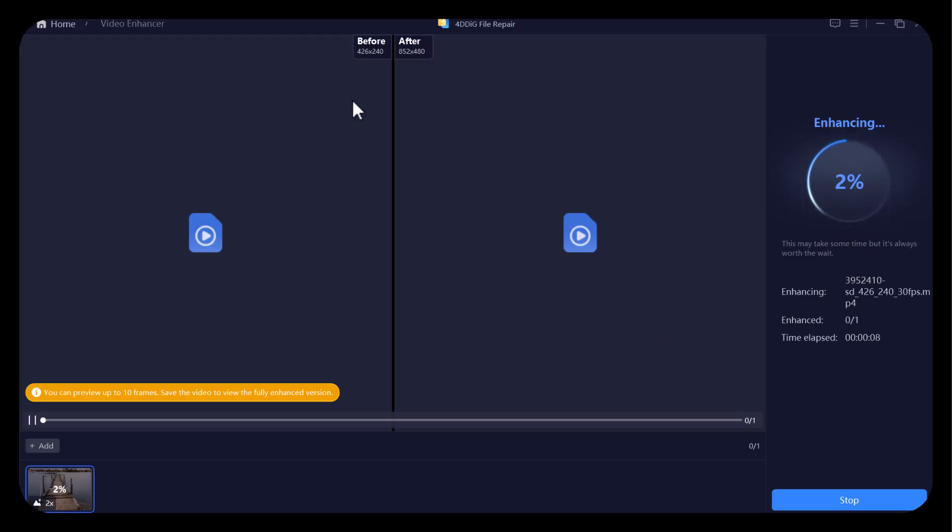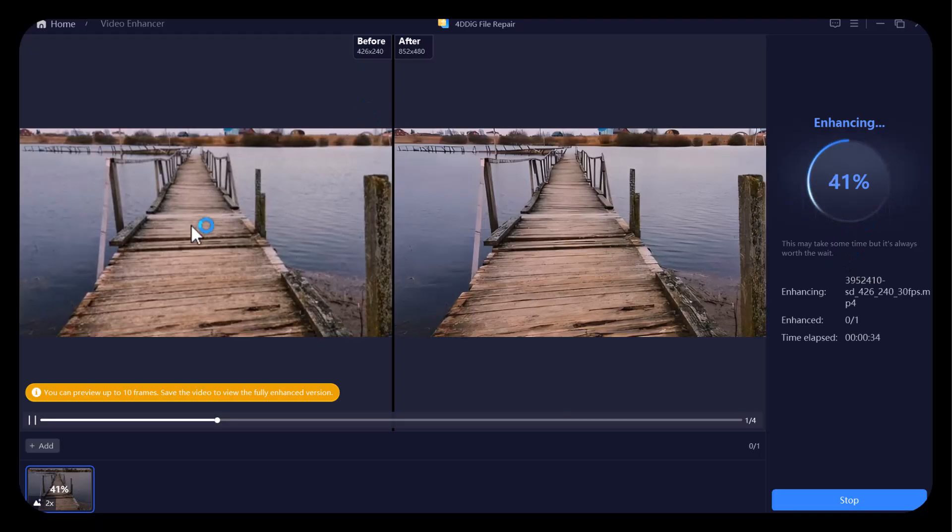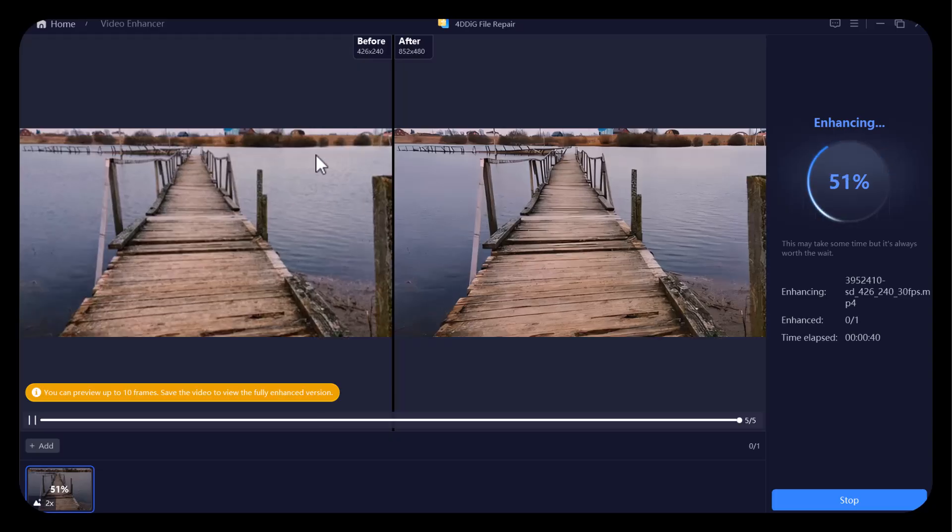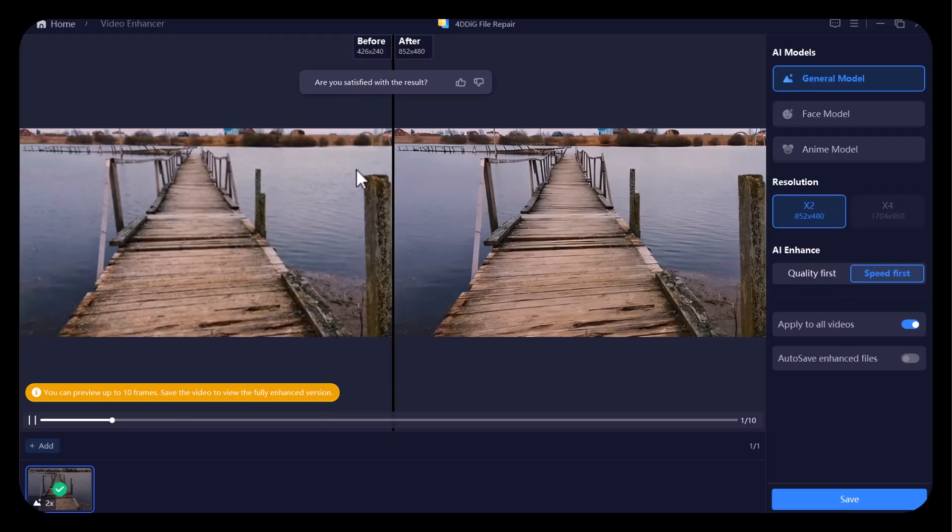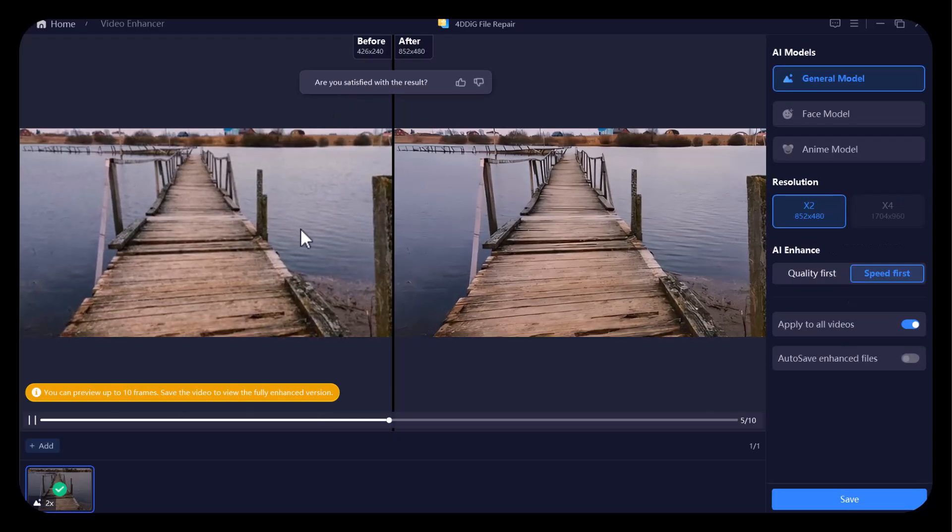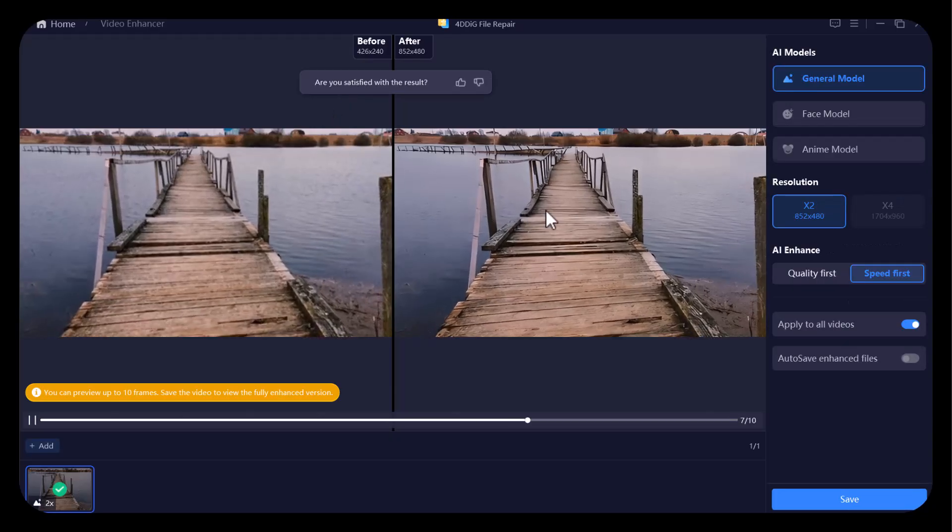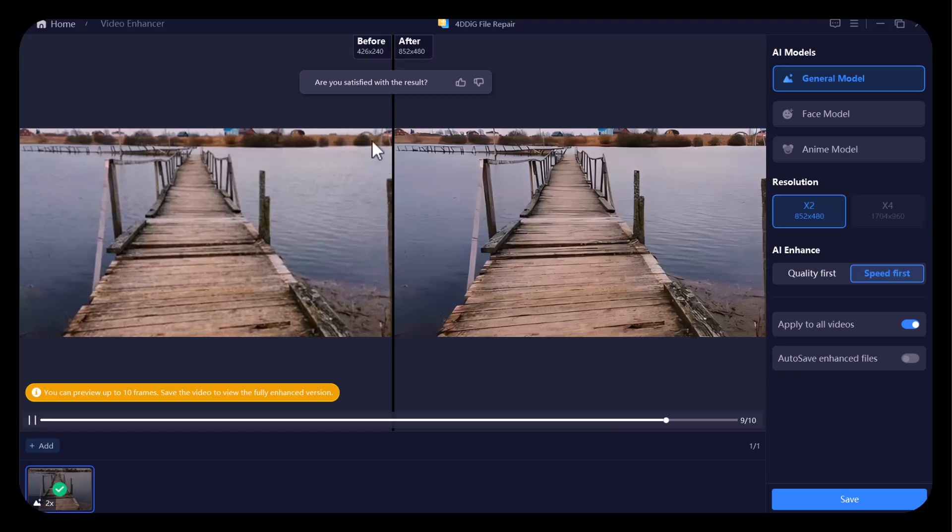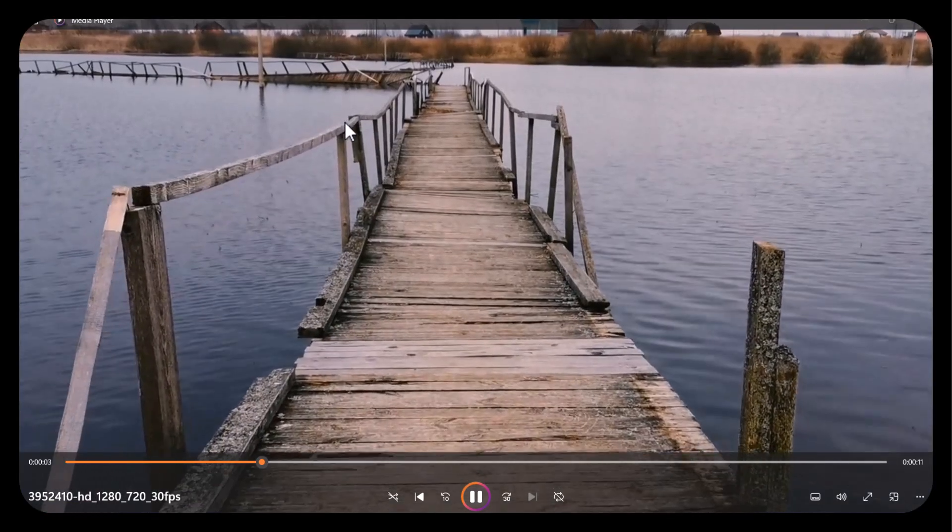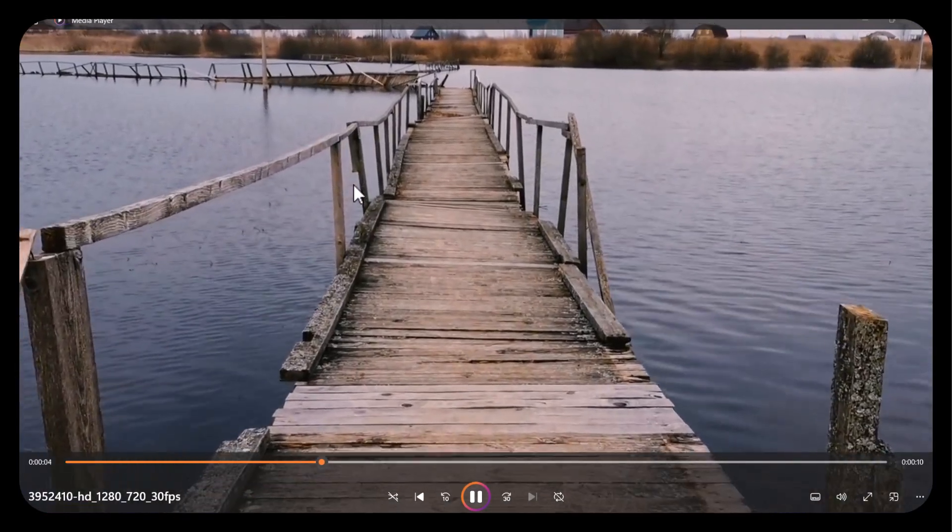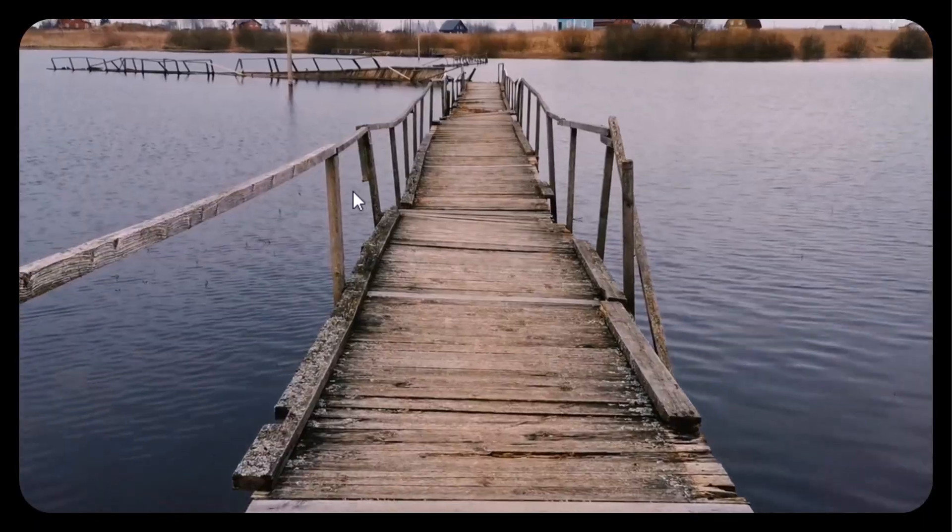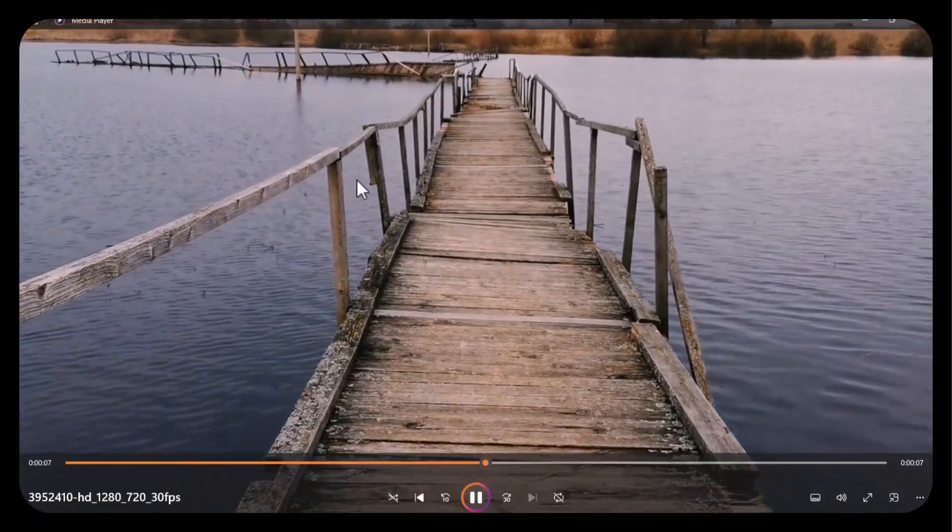As you can see, clear difference between both videos. Let's play the enhanced video. Now I am going to play the low quality video as uploaded.